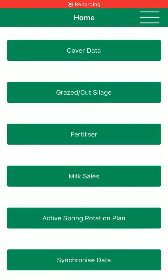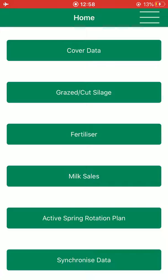Hi, today I'm going to go through how to use the projected wedge and the PBI Grass app. I'm here on the home screen. The app is up to date. I'm just after synchronising the data.